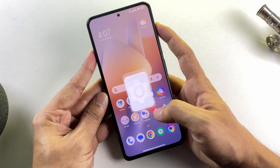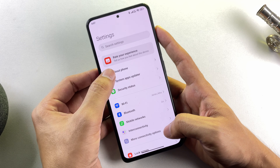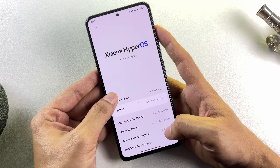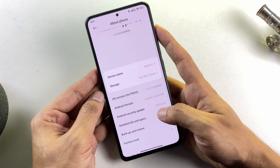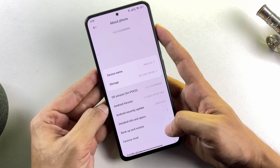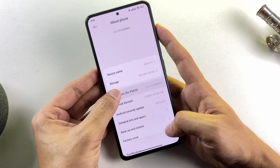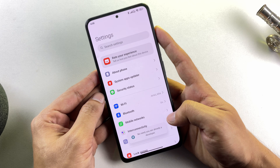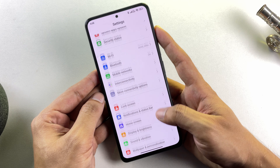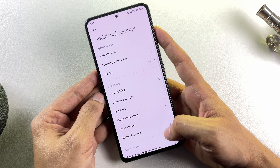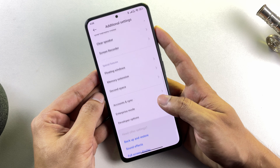Installation is pretty easy. Just go to your phone's settings and find the About Phone section. My phone is currently running HyperOS based on Android 14. Tap seven times on OS version — it will enable Developer Options on your phone. You will find this newly unlocked option in the Additional Settings section of your phone's settings. From here, go to Developer Options.